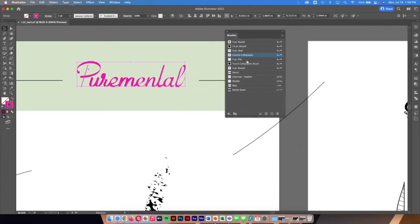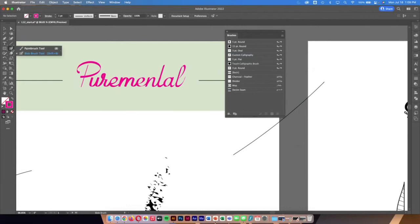You can name the brush — I'll call this 'custom calligraphy' — which makes it easier to keep things organized. Then just apply it to the existing stroke.